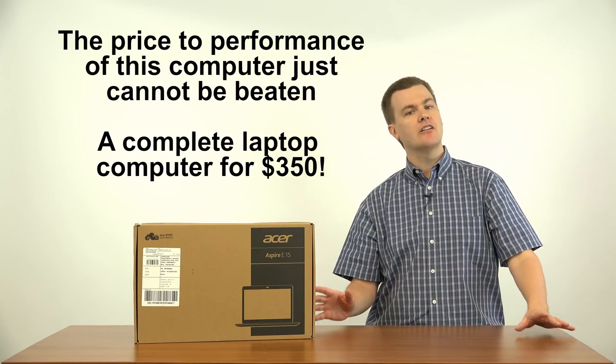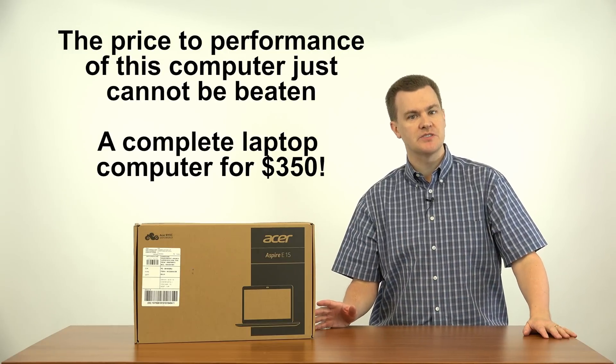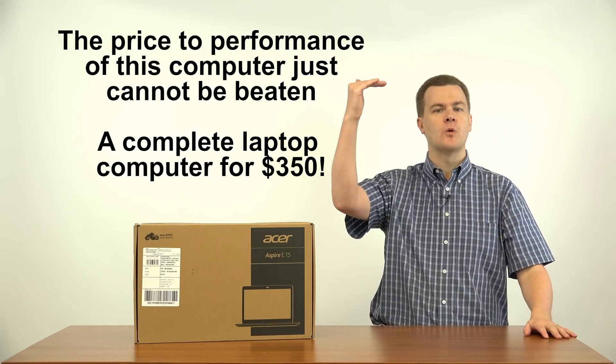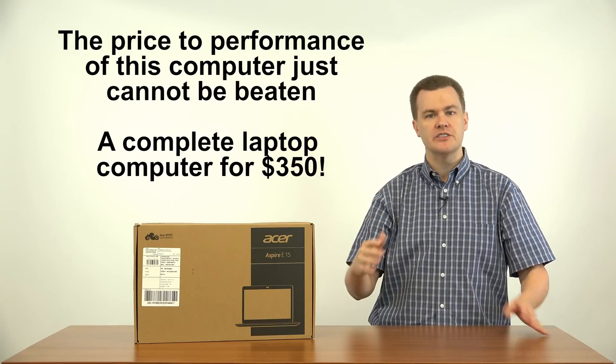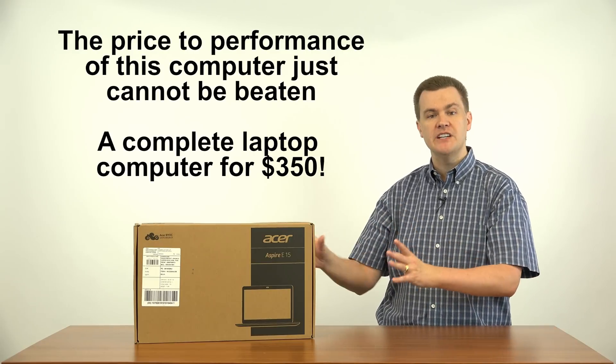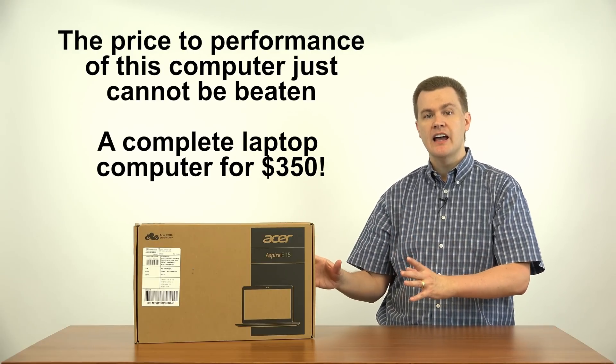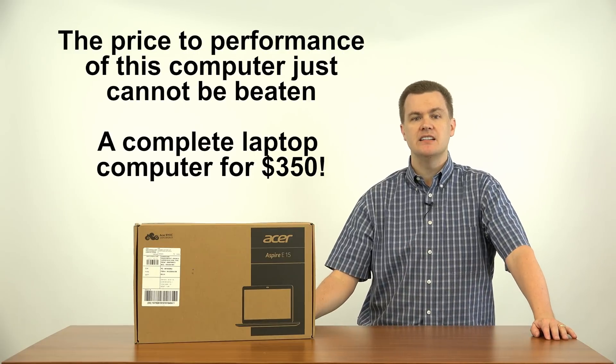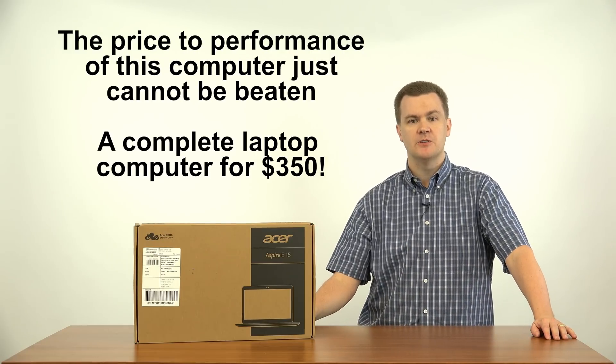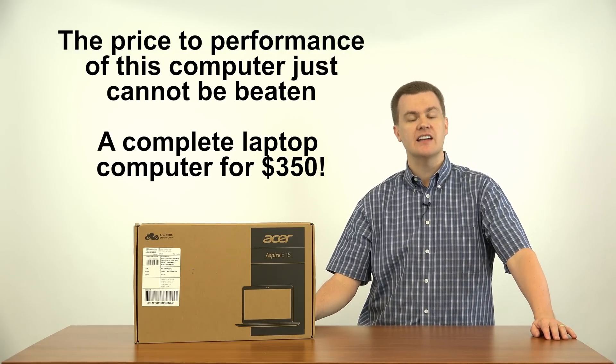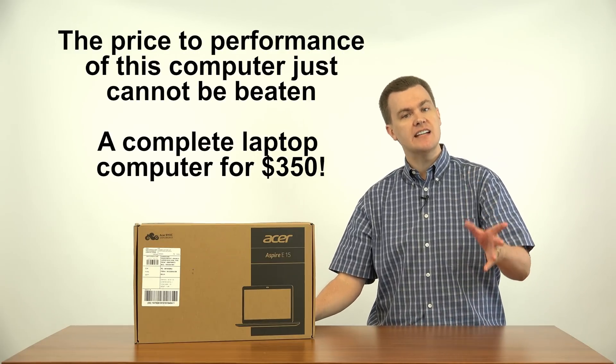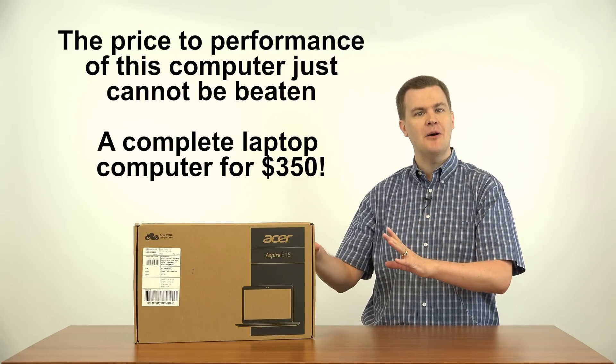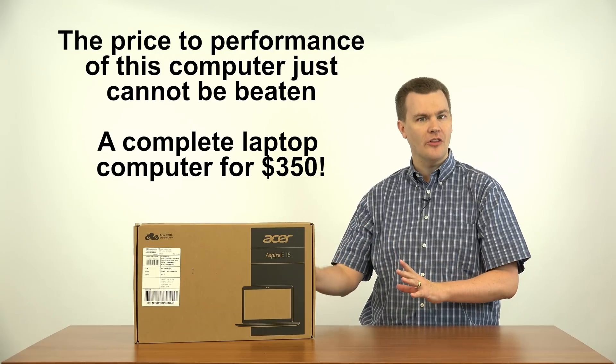Yes, there are faster computers on the market, but in terms of performance for the dollar, in terms of all the features you get, this might be the best deal on a laptop computer on the market today. And I know that's a big statement, but bear with me.